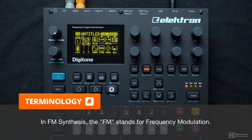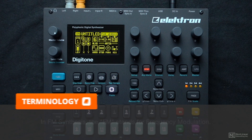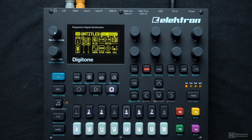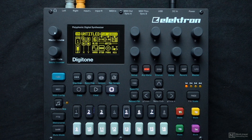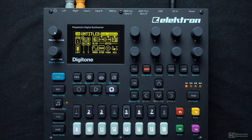FM stands for Frequency Modulation and this is a very unique type of synthesis that was first brought into the public arena with the Yamaha DX7. We're going to explore what FM synthesis means and how to take advantage of it to create sounds that can range from anything like nice lush bells, beautiful pads, electric pianos, to the other side of the spectrum where we can make very nasty growls, evolving drones, and things that are much more aggressive.